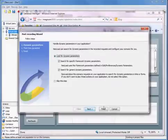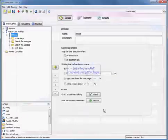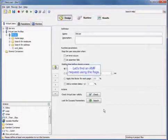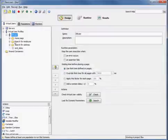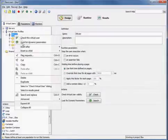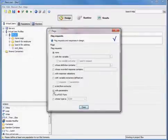We're just going to stop our recording and go ahead and finish. Now we're going to find an AMF request using the flags. So we're going to go ahead and flag those AMF requests here.